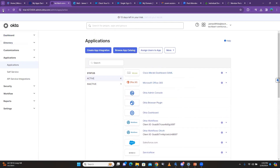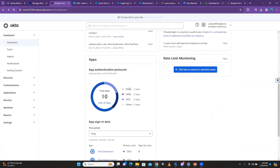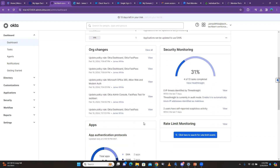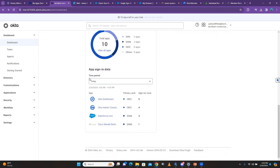Here it has broken down the apps: apps that use Secure Web Authentication is two apps, apps that use SAML is two apps, and apps that use OIDC. Whenever you log into Okta for the first time as administrator, viewing the dashboard will give you every piece of information that you want to see.